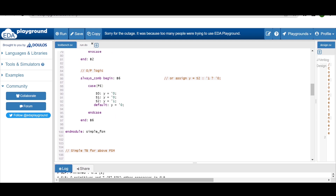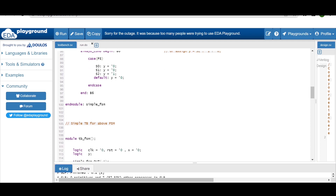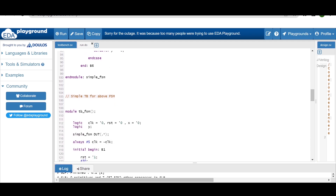Now the output logic: the output y will be high in S2 state only. In all other states the output will be 0. As you can see, for S0 and S1 output y equals 0, and the default output is also 0. So this is the simple FSM.